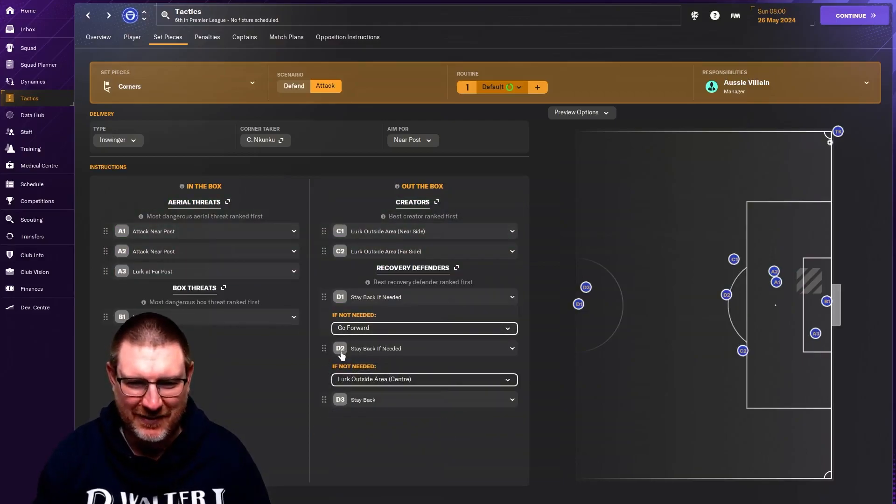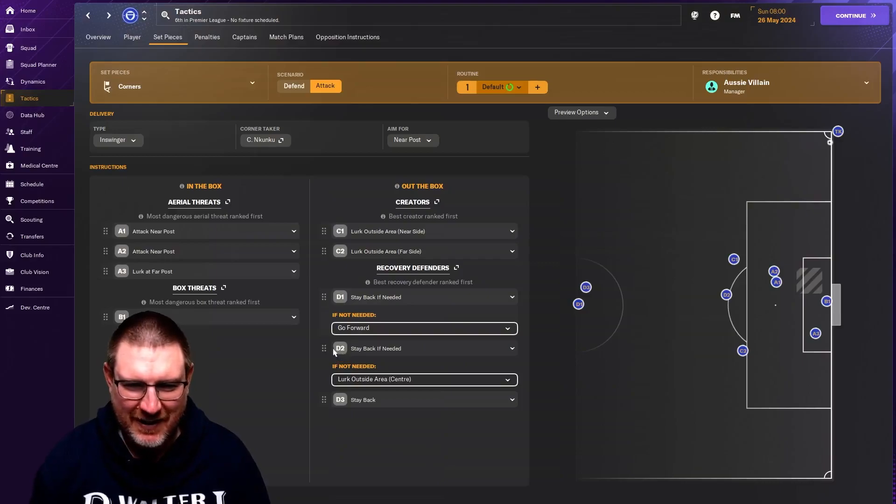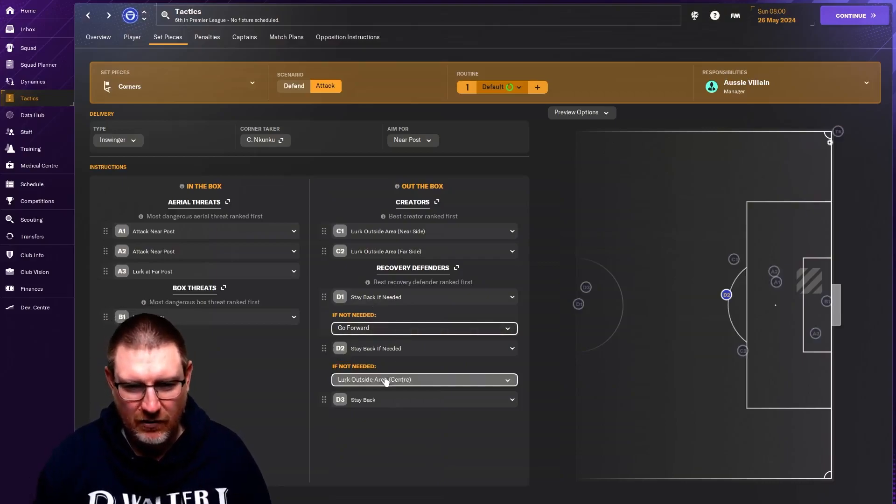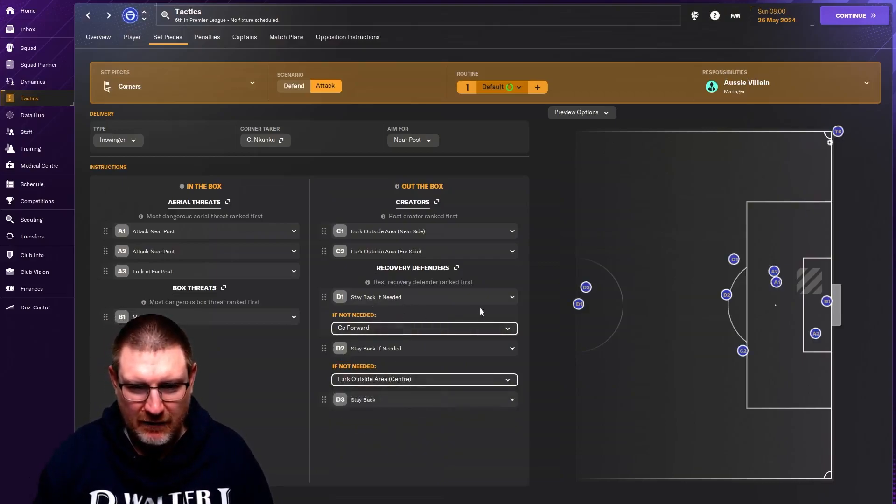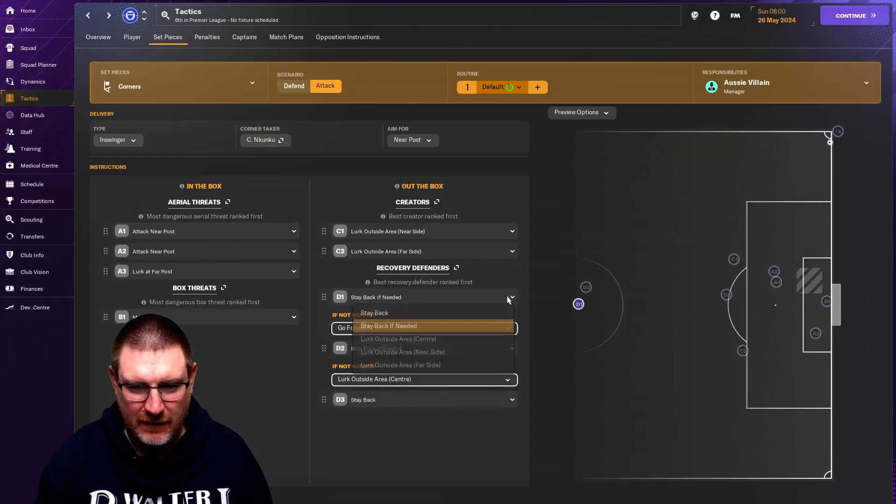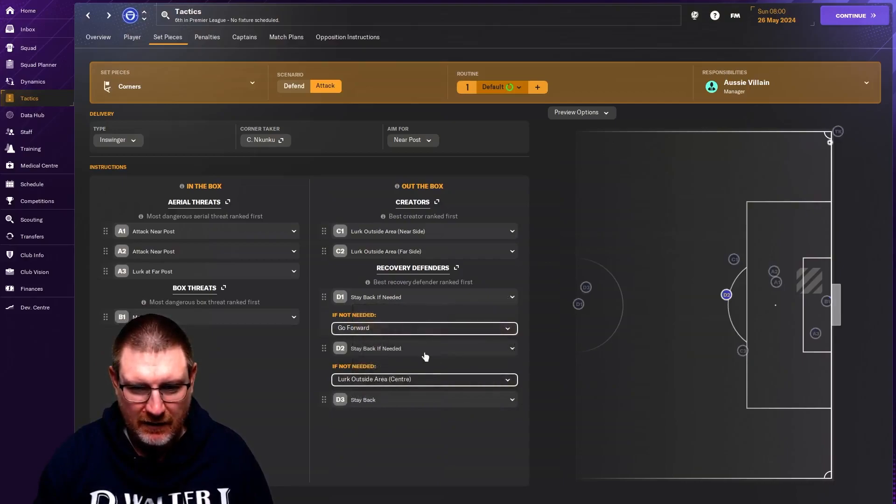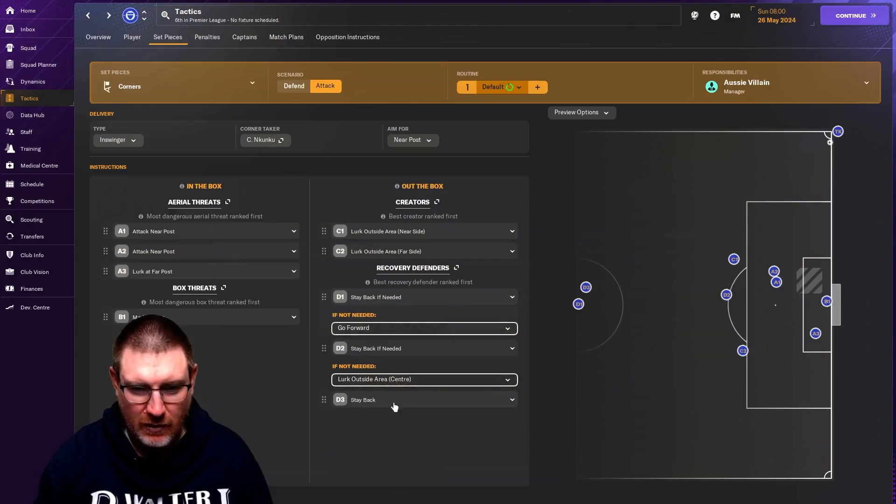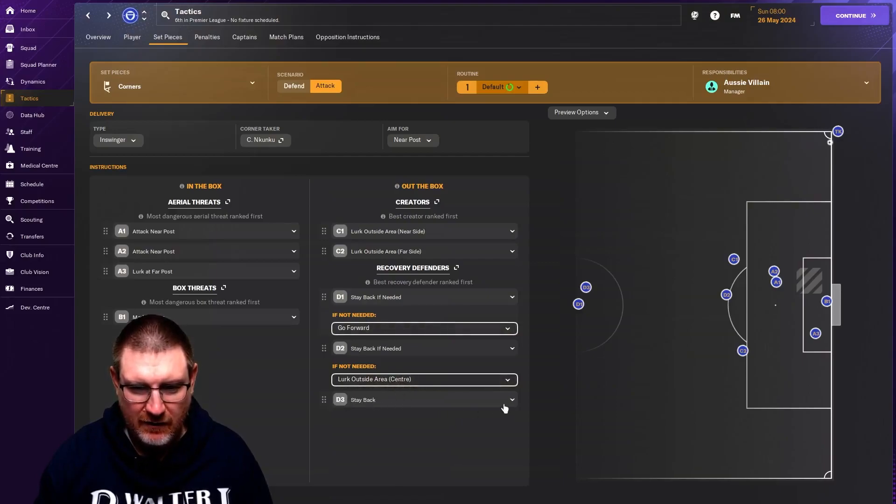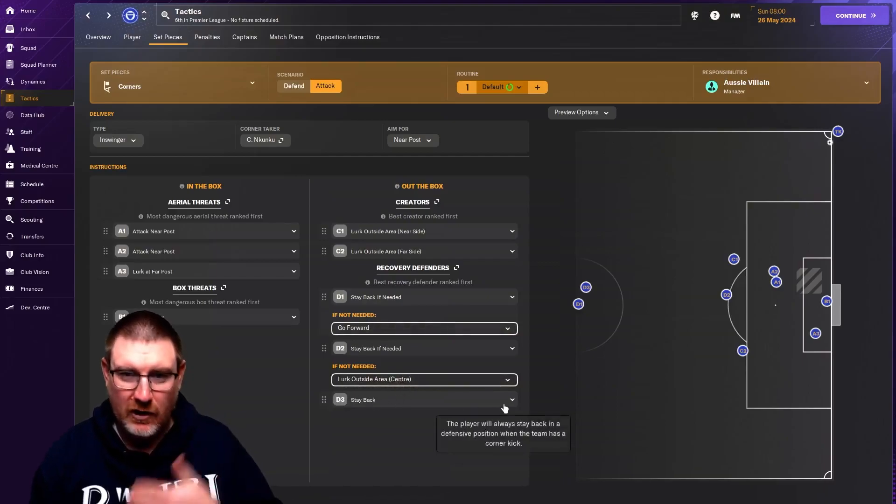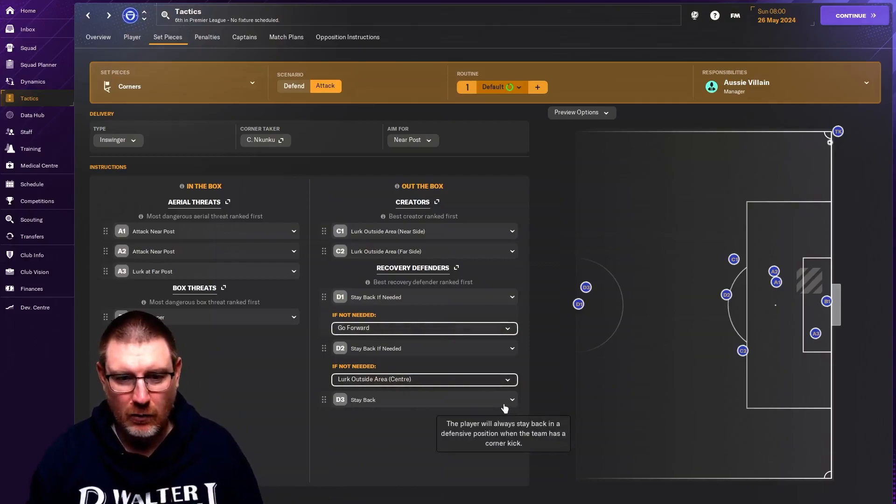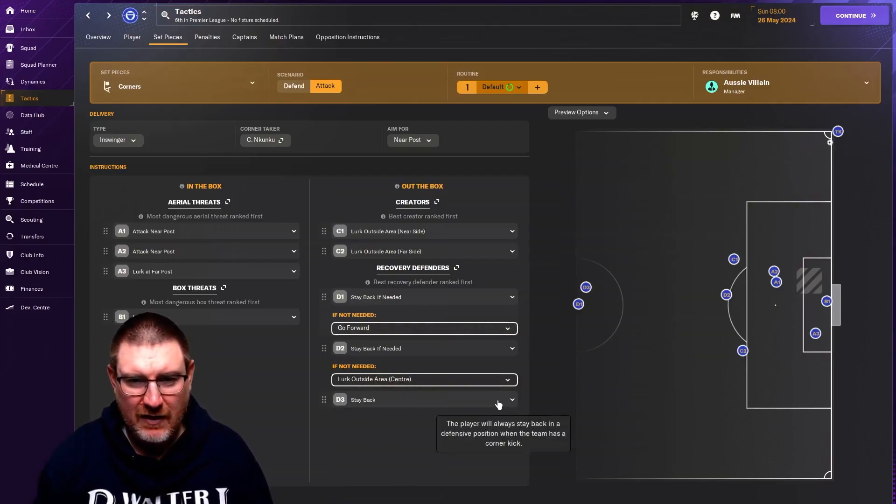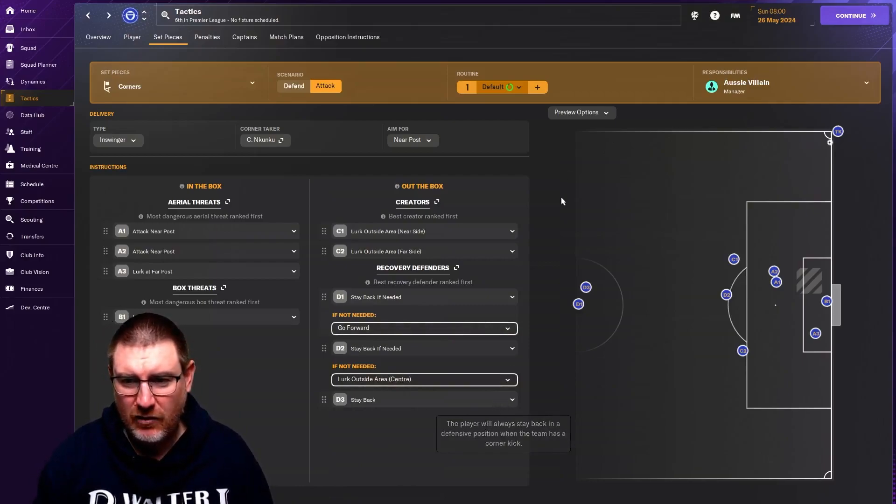Because that's what the D stands for. So stay back if needed. And then if they're not needed, then that's what you tell them to do. And then the D3 there is stay back. So they will always stay back. That is kind of that.